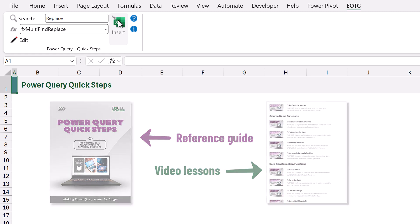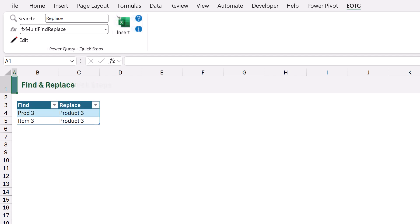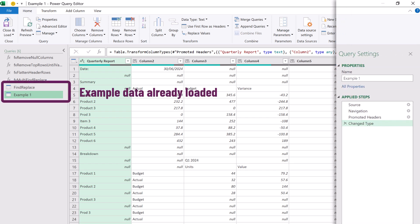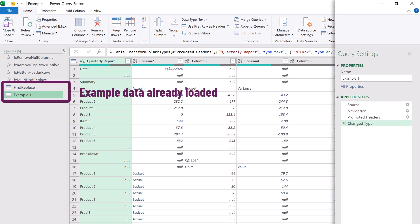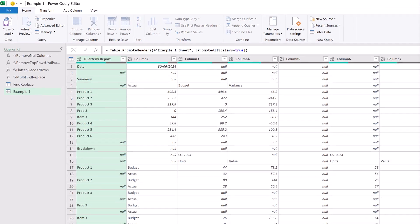Now let's go and connect to our example file and we're also going to load a table of find and replace values. So let's go and head over into Power Query. If we have default settings applied Power Query will automatically add the promoted headers and changed type steps. We don't need those so we can click on the cross to delete them.